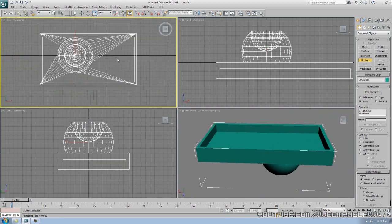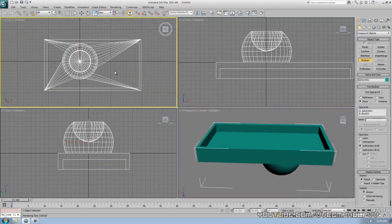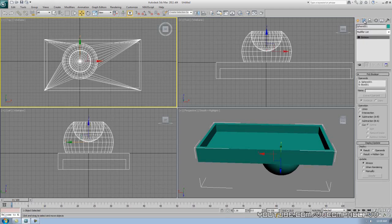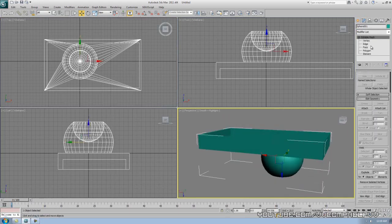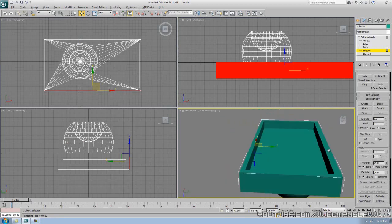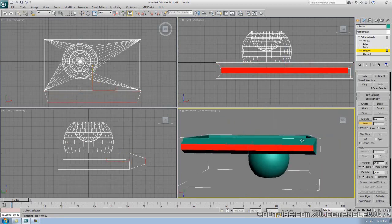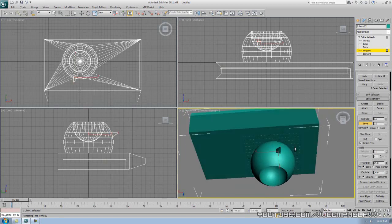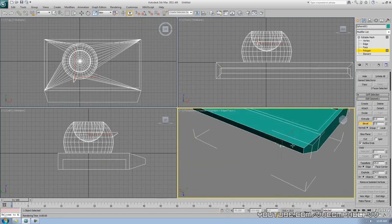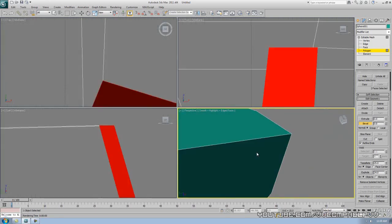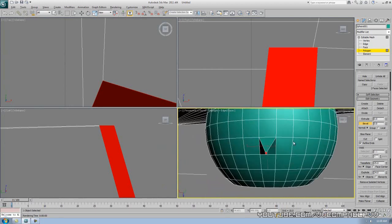Just be aware that the wireframe can get all crazy after Boolean operations, especially if you try to edit in sub-object mode. If you want to edit the polygons, right-click and Convert to Editable Mesh, and now you can select polygons and start beveling things to make them look really cool. Press F4 to see the editable elements. Thanks for watching — please thumbs up, comment, and subscribe.